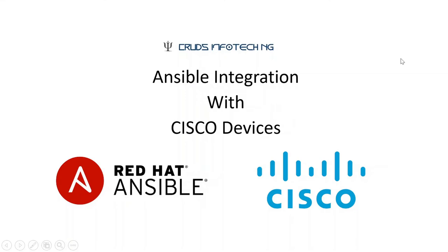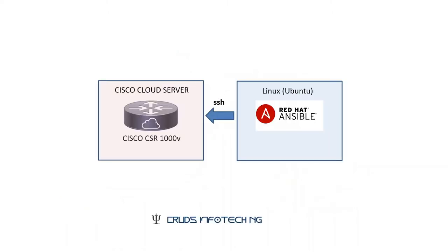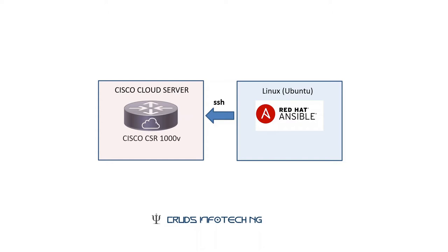Hello everyone, this is Chidanan from Kratz Info Tech NG and welcome to this tutorial on Ansible integration with Cisco devices. This is a kind of extension to my previous tutorial. I presume you watched it. What I did in my previous tutorial was I was using a Windows device to bring up a Linux box as well as the Cisco demo router with limited capabilities.